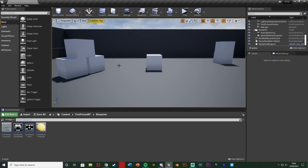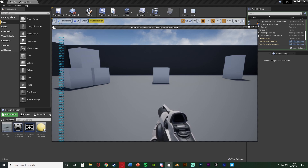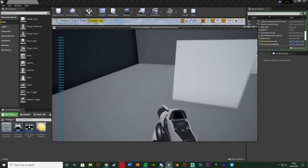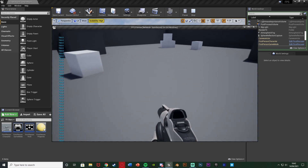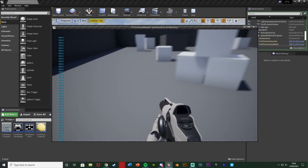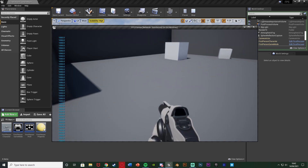Hey guys, welcome back to another tutorial. Today we're going to be going over a basic FPS bunny hop. I'll show you what we've got — I'm going to hit play. You can see in the top left we have the player's current speed. As we're bunny hopping and jumping around, you can see that speed is actually increasing, maxing out at 1200.